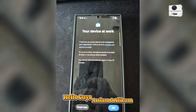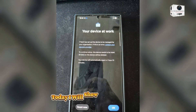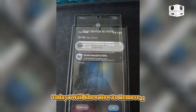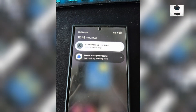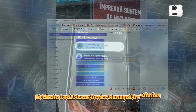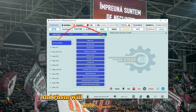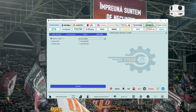Hello guys, Assalamu Alaikum. Today I will show how to remove IT Admin Lock in Samsung phones. IT Admin Lock means the device is managed by admins and the phone will auto-reset after some hours.